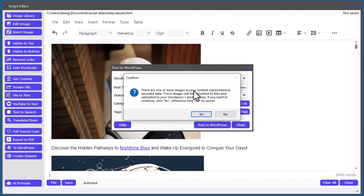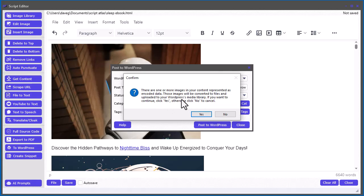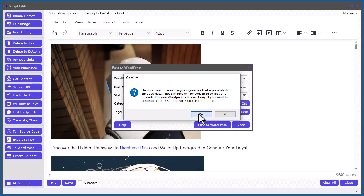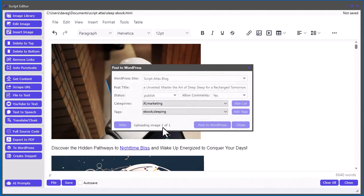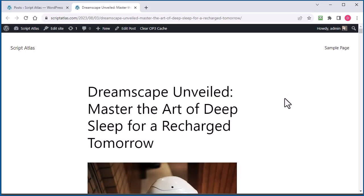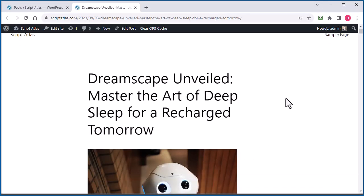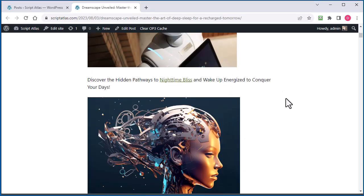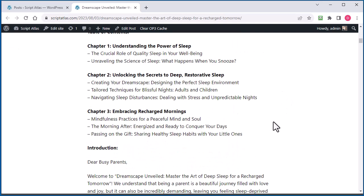And it's going to give you a little thing here saying one of your images is represented as encoded data. If you want to continue with uploading those images to your media library, just go ahead and click yes to continue. So we'll do that. You see it's uploading an image, then posting to WordPress, then automatically go right to that post and you can see that everything worked.